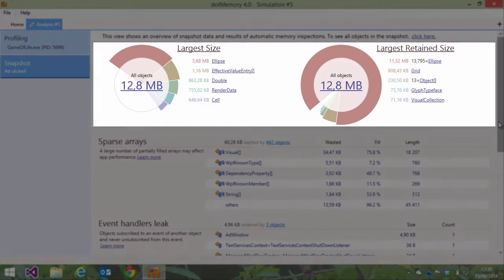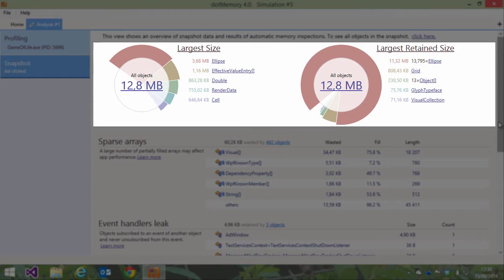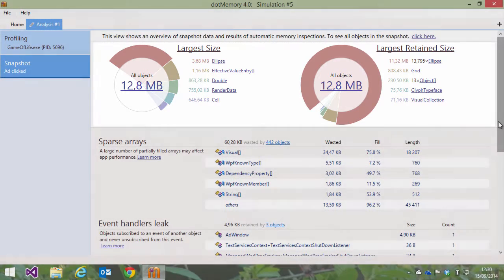On the snapshot overview, we can see these inspections in action. dotMemory shows us the objects taking the largest amount of memory and the objects keeping the most other objects in memory.